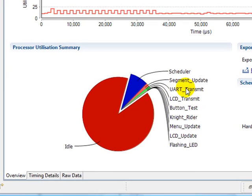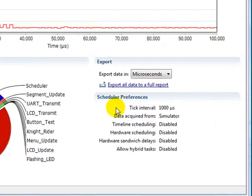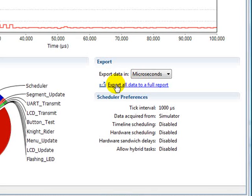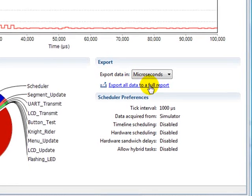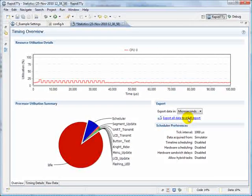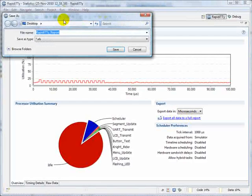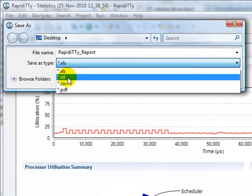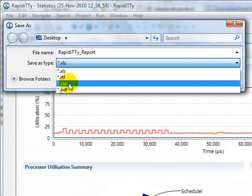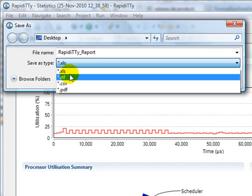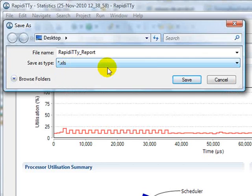And on the right of the overview page, we can see a summary of the preferences we used. And we have the ability to export all of our data into various formats. These include Excel, Rich Text, Comma Separated Values and Portable Document Format.